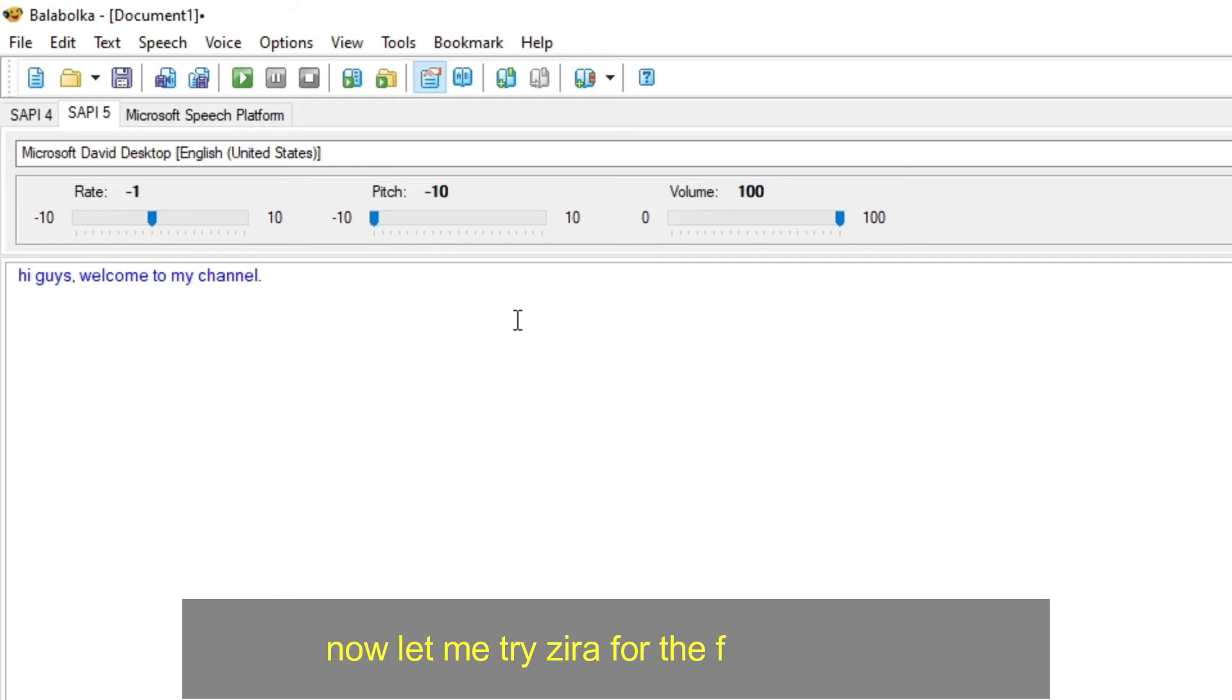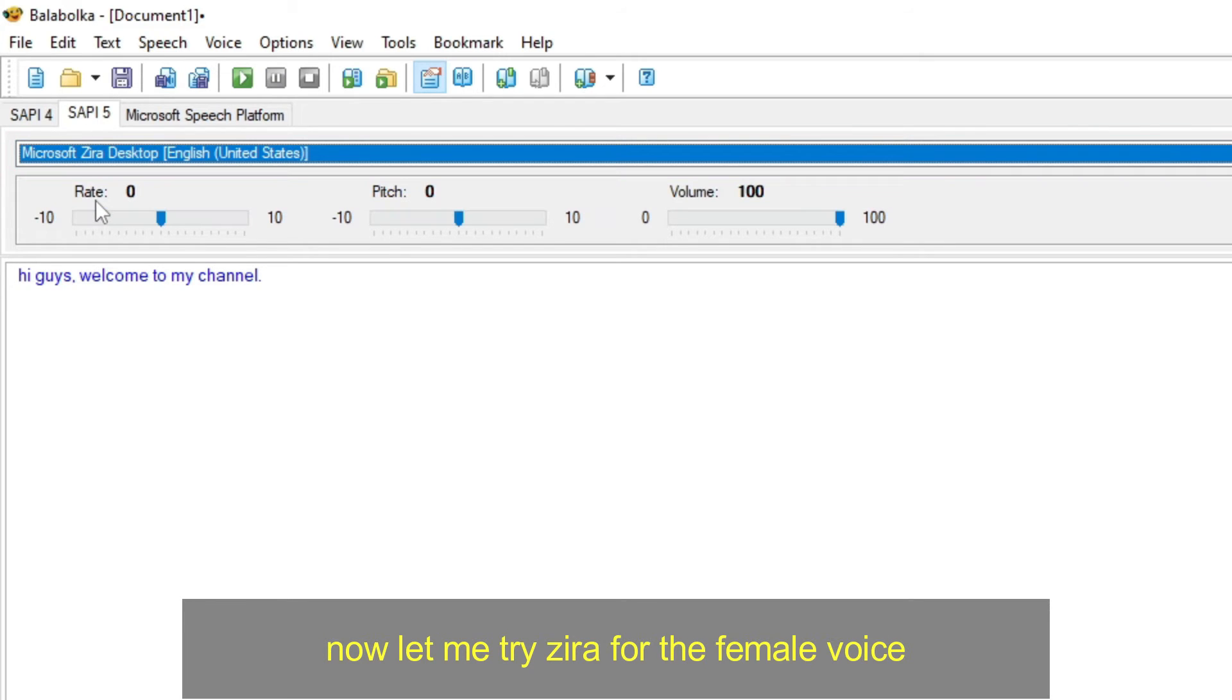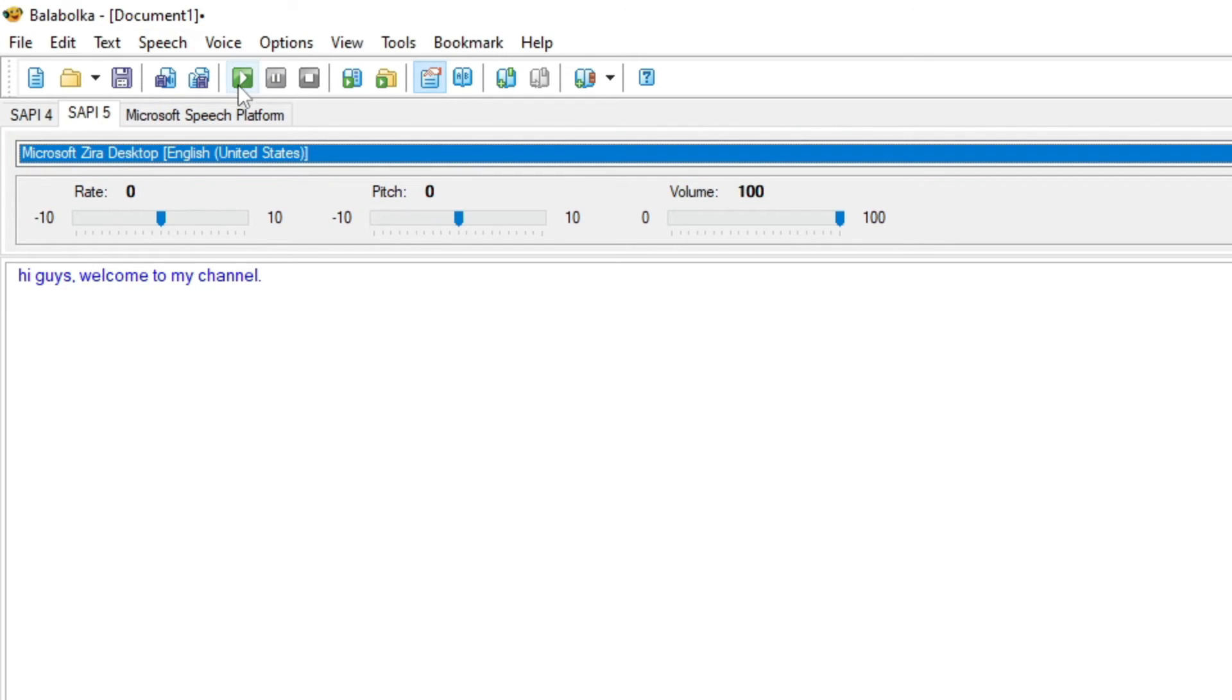Now let me try Zira, for the female voice. Hi guys, welcome to my channel.